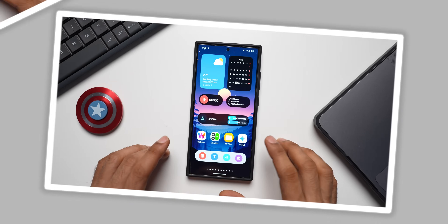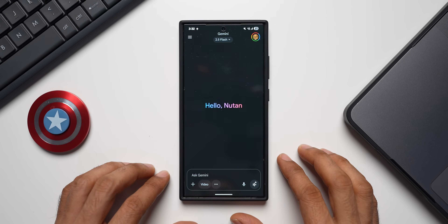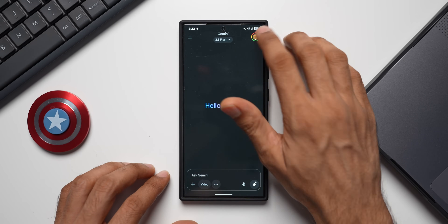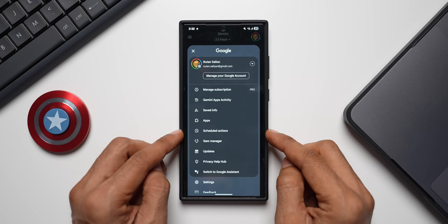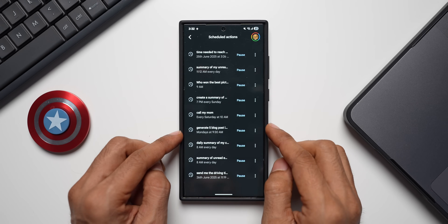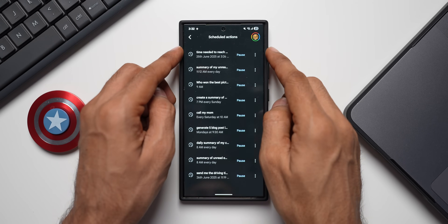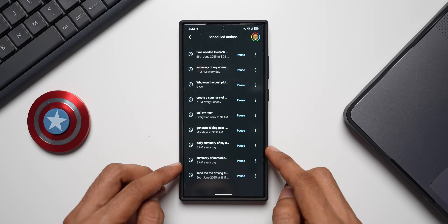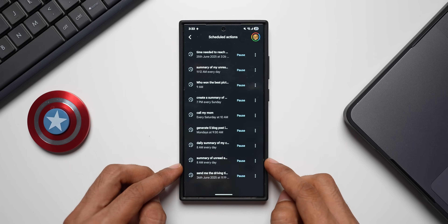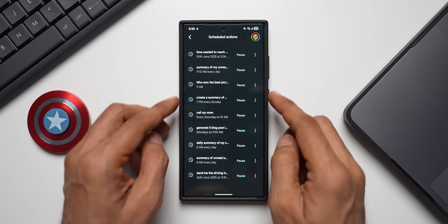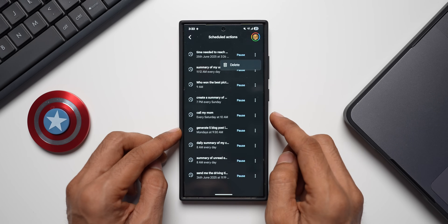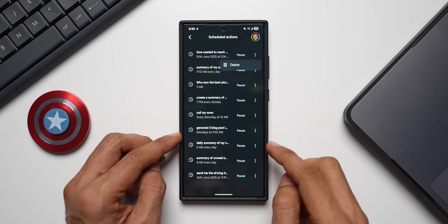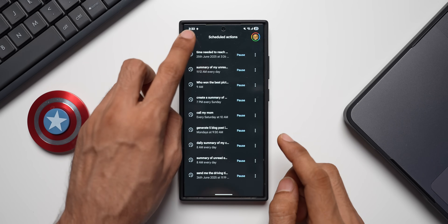When you open the Gemini application and tap on your profile, you'll see a brand new option called Scheduled Actions. Tapping on it shows the scheduled actions you've already created. You can pause them right there, or tap the three-dot button to delete them.